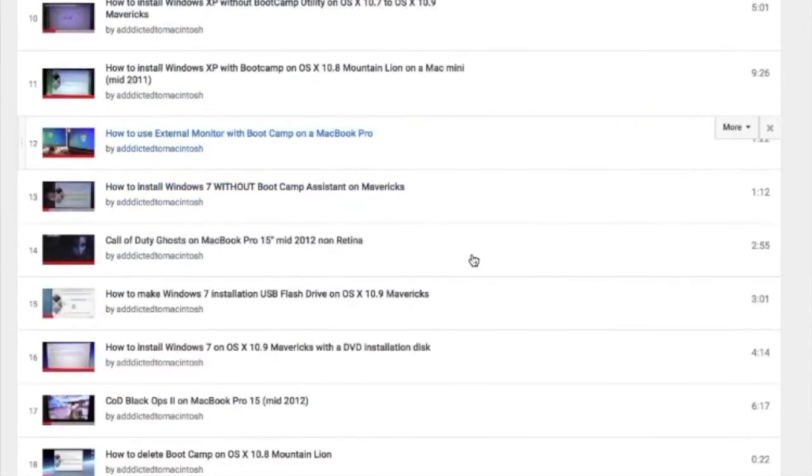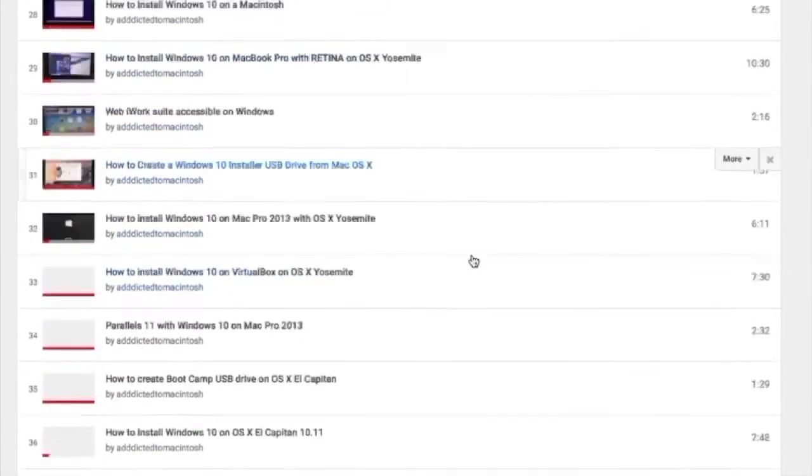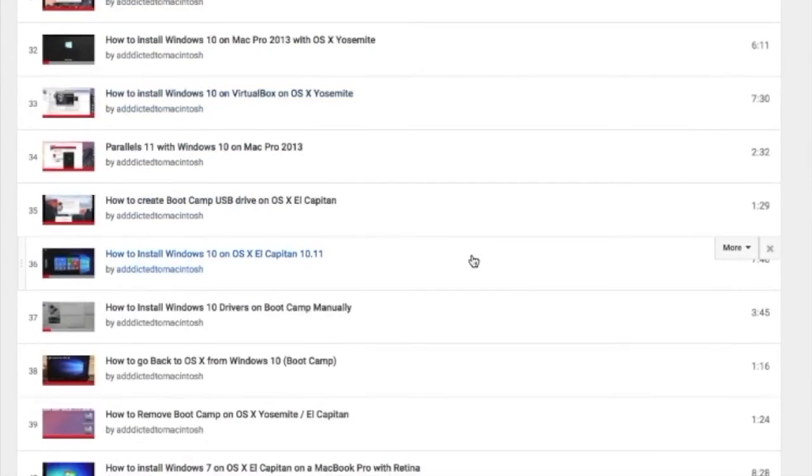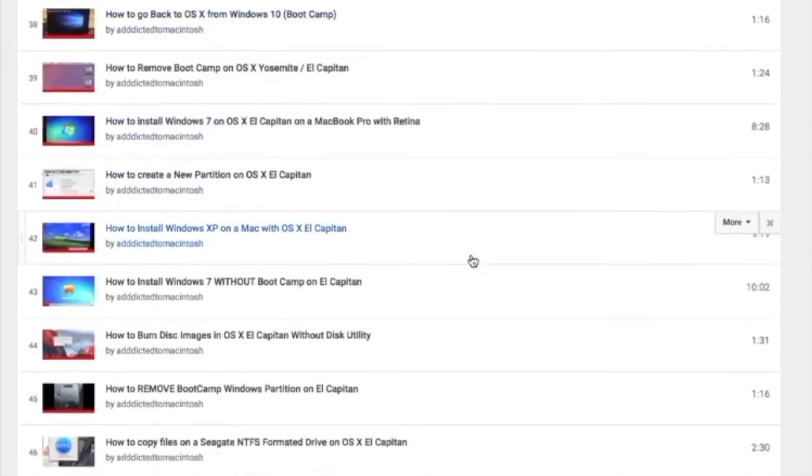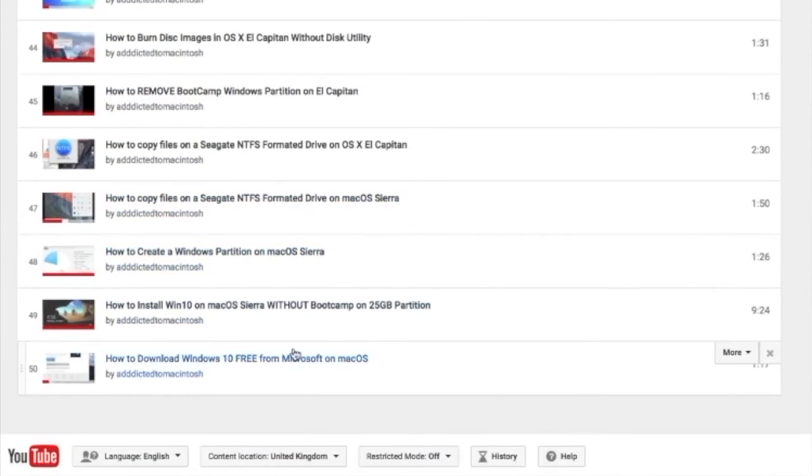You can also check my Bootcamp playlist. There are many videos on how to install Windows XP, Windows 7, Windows 8, and Windows 10 on a Macintosh. Check it out.